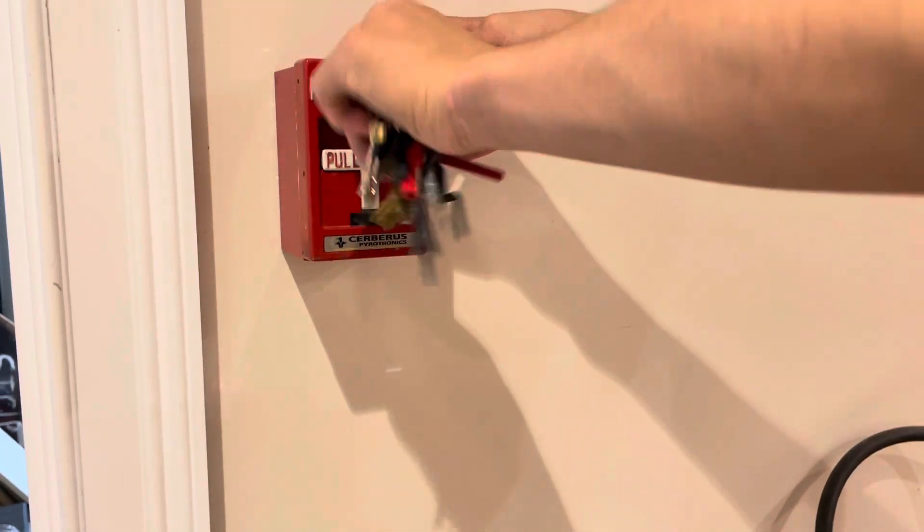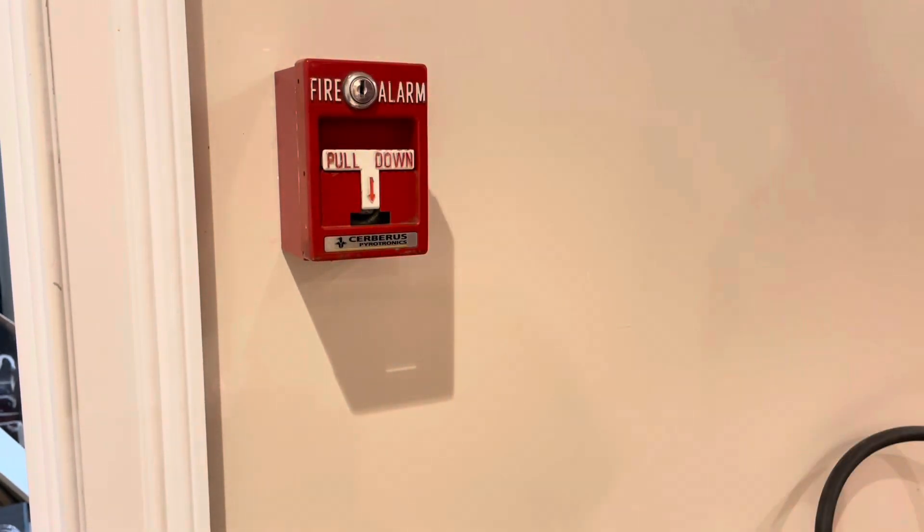Go ahead and lock this pull station. And there we go. Nice pull station installed.